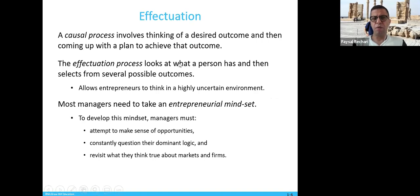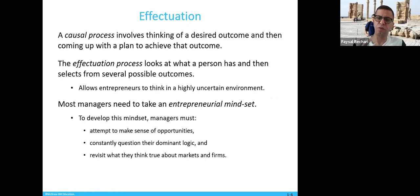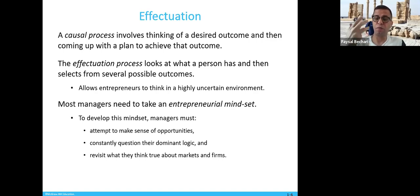Causation is a process that involves thinking of a desired outcome and then coming up with a plan to achieve it. For example, if you want to open a restaurant, you have the desire first and then build a plan. Effectuation, on the other hand, looks at what a person already has and then selects from several possible outcomes.